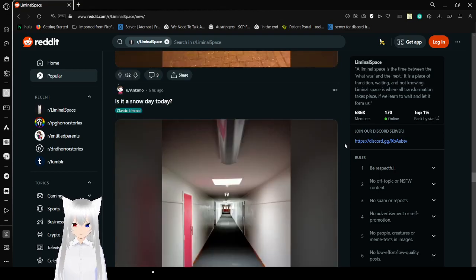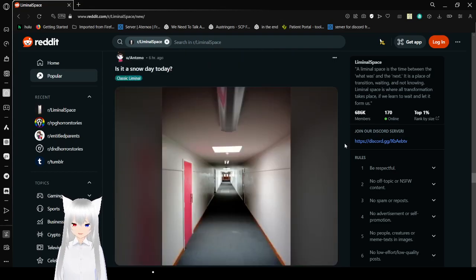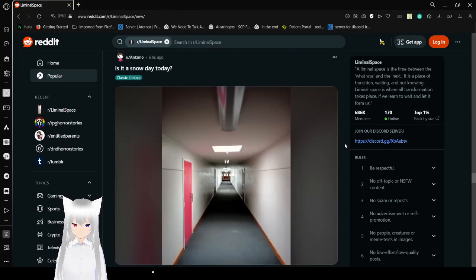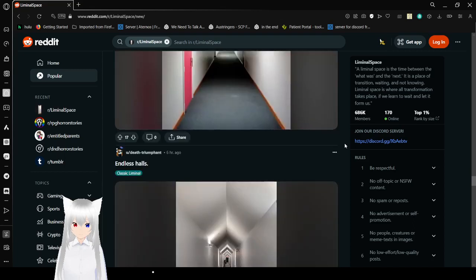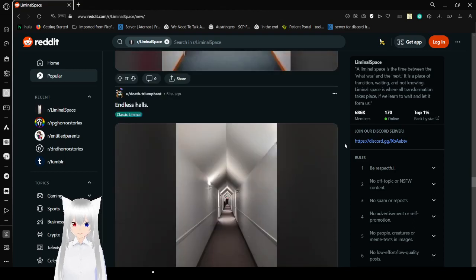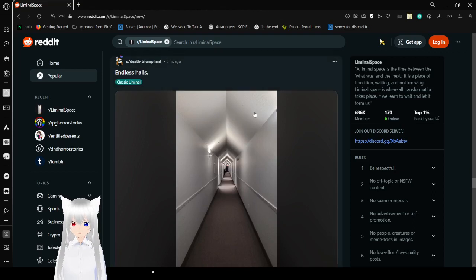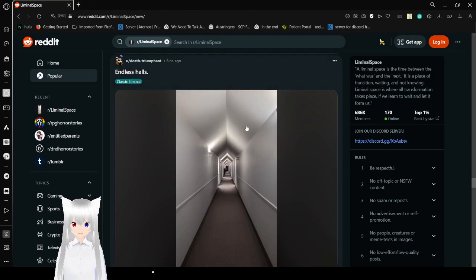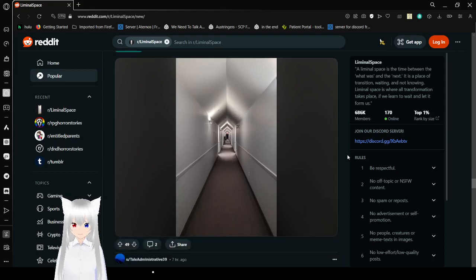Is it a snow day today? Maybe. Endless halls. Oh jeez, why do they do the ceiling like that? I don't like that. That makes it even more freaking endless.